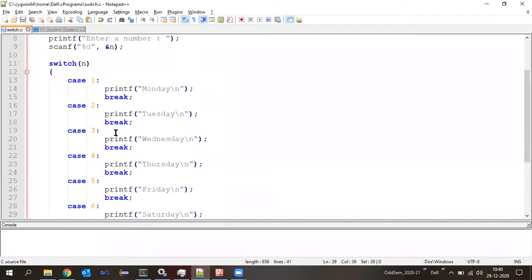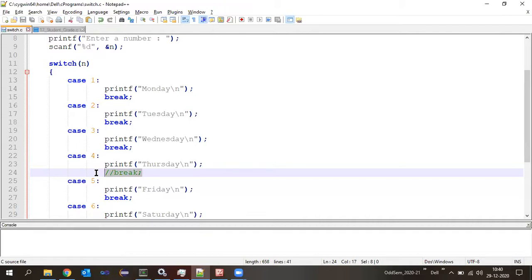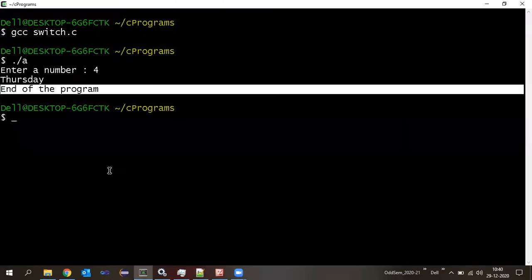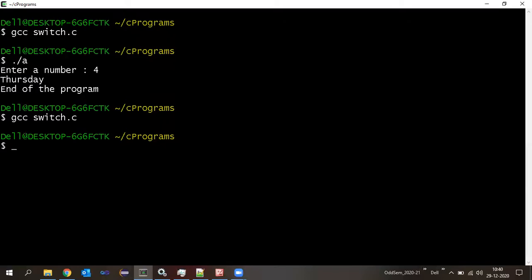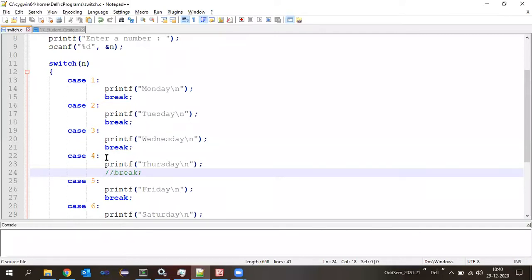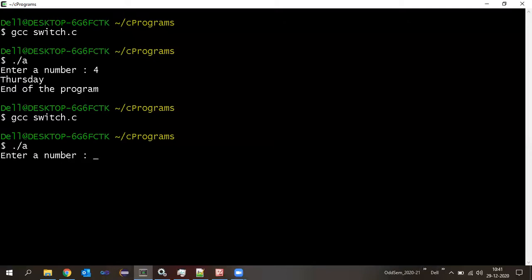Now I will comment out this break line. A commented line will not be considered for execution — it is as good as deleting the line. Let us compile — no error messages. So if there is no break in any of the cases, we don't get any compilation error. Keep that in mind.